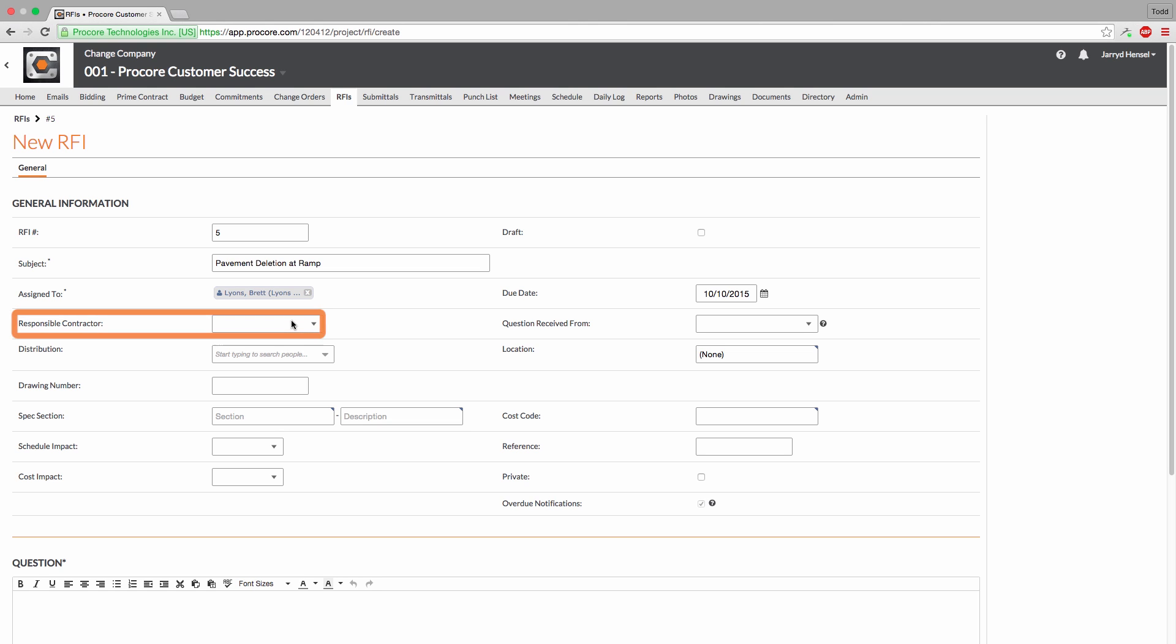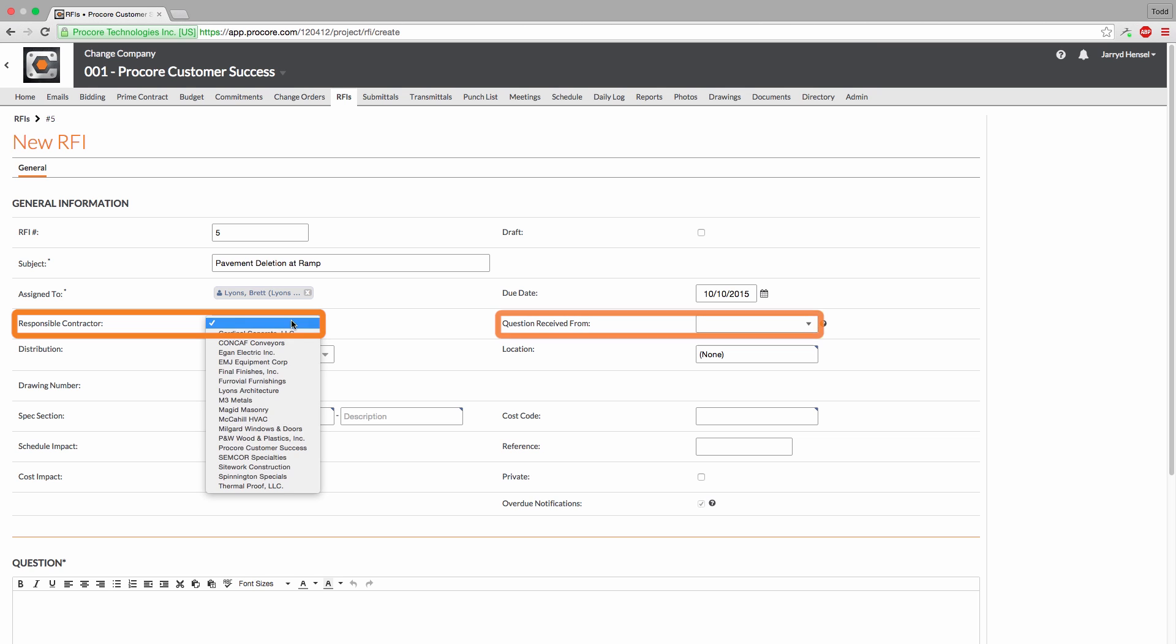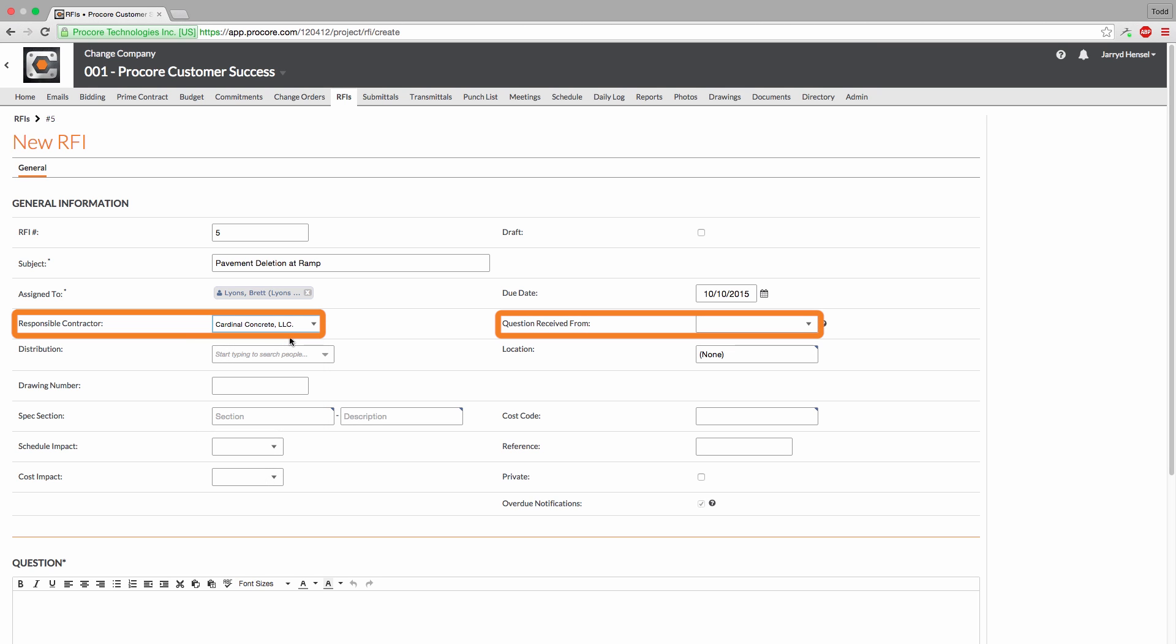The responsible contractor and question received from fields are intended to be used as a logging and reporting tool. This can either be the company and/or person that originally asked the RFI, or who needs to be notified when the RFI is answered. By filling out either or both of these fields, you're able to generate reports based on RFIs by contractor and quickly distribute an answered RFI back to the contractor. Please note, a vendor and/or person entered into either of these fields will not be copied on any of the RFI emails.